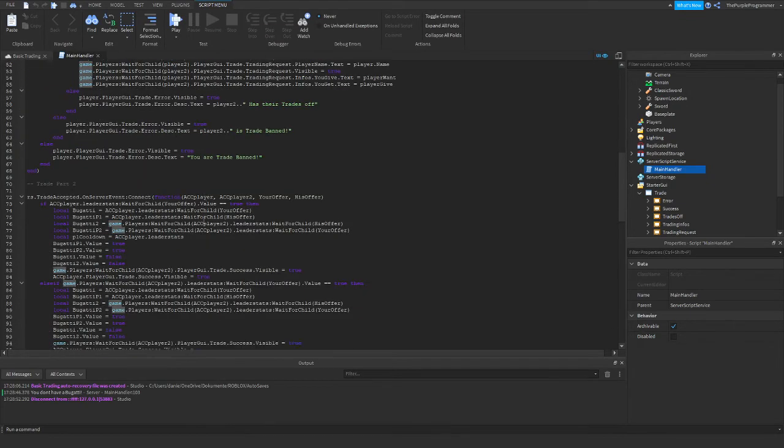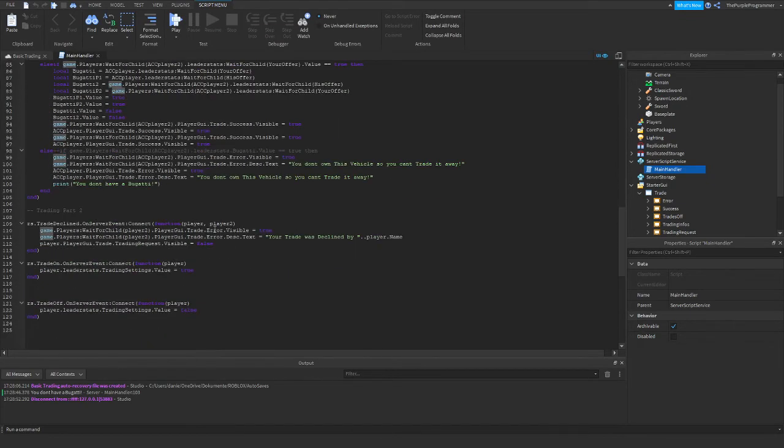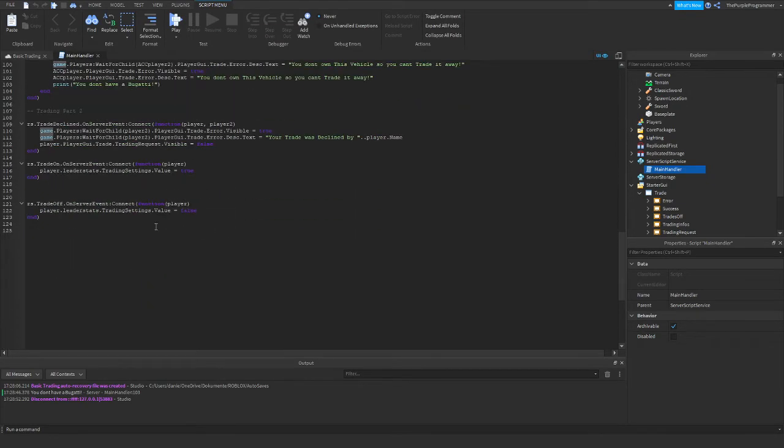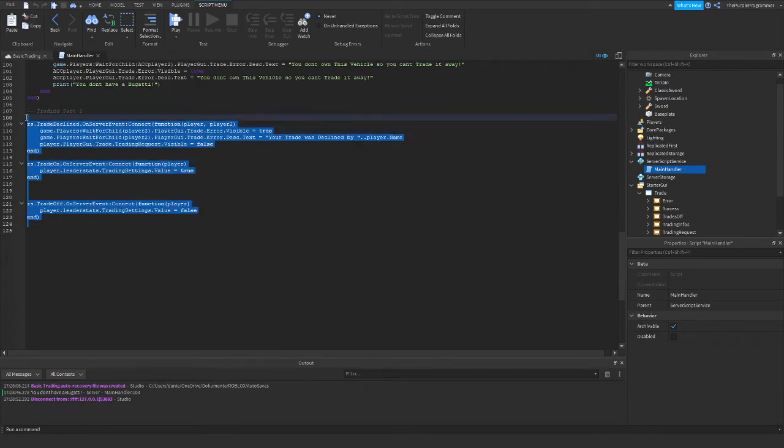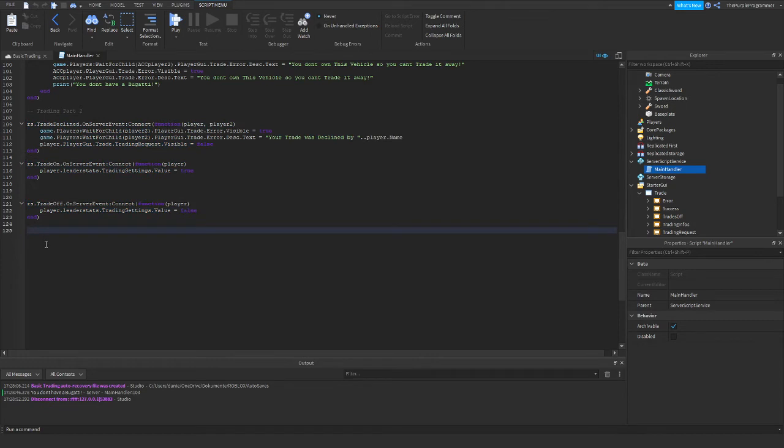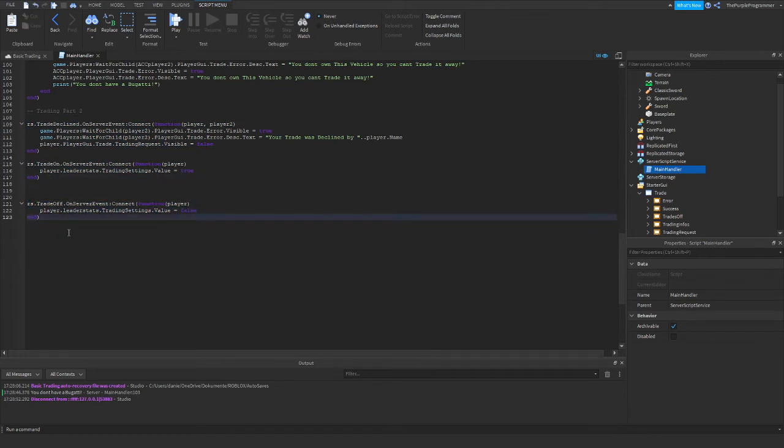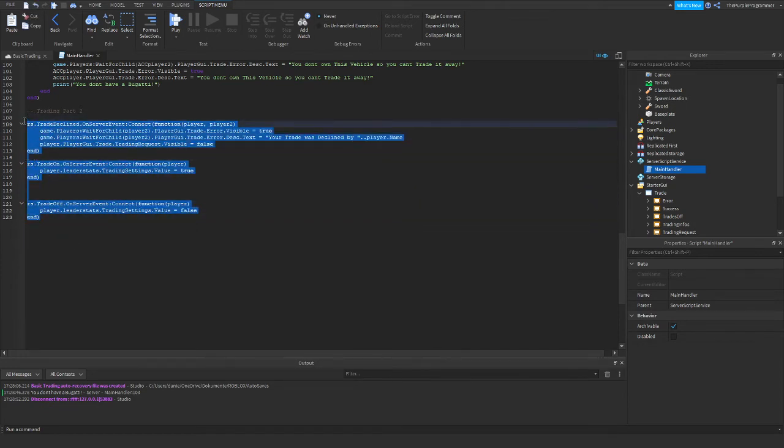So yeah, that's the code. And that's trading part two.